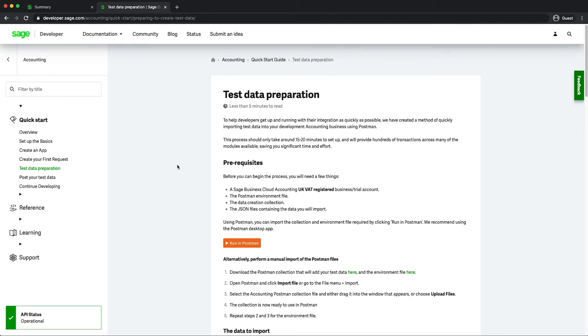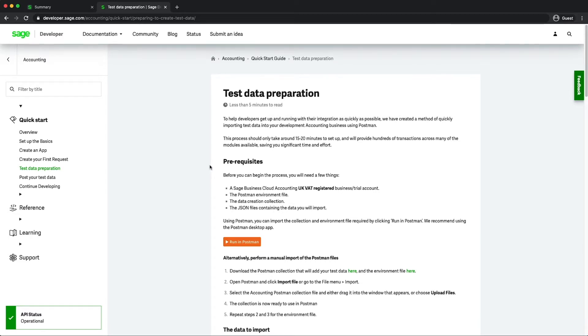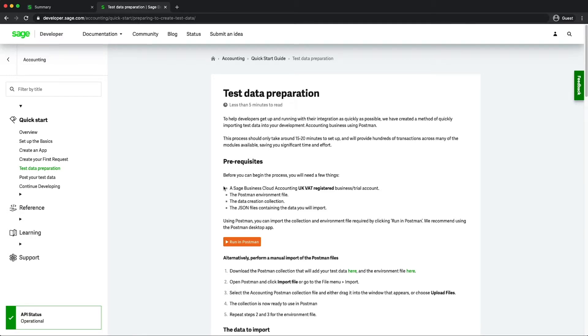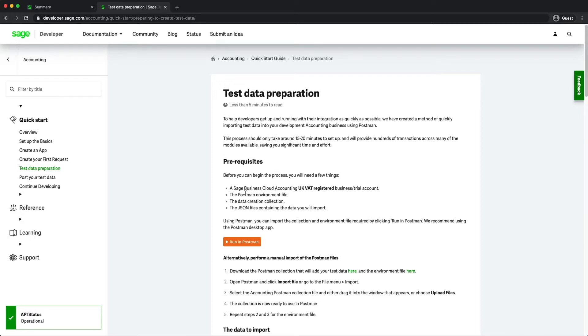Essentially some things we need to cover off first that you need to make sure you have. At the moment this option is only available to accounting plus UK VAT registered business, so it's really important that you understand that the data itself is currently catering towards a UK business. Not to say that it won't work in other environments, we would need to test that going forward. The next will be the Postman environment file, data creation collection, and also the JSON files creating the data that we're going to actually import into your business itself.